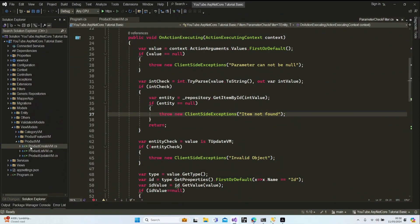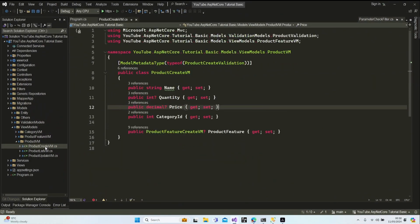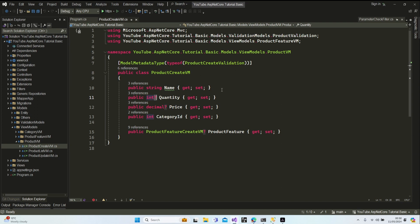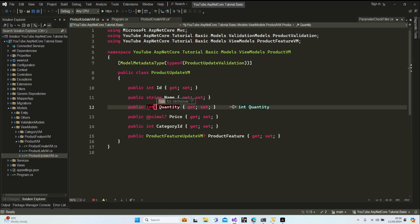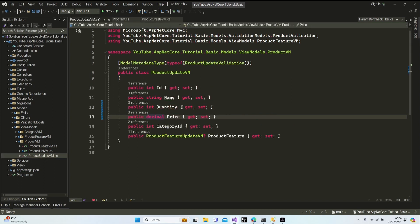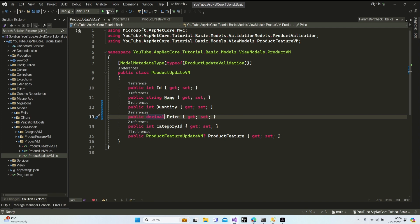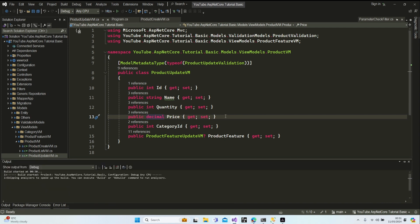The problem is we did this nullable action on our product create view model, but I guess I must be confused because it's an unnecessary action. Let's delete this, and our project will be okay right now.